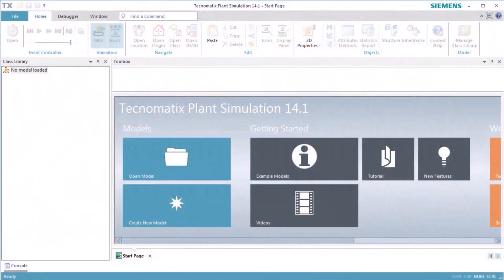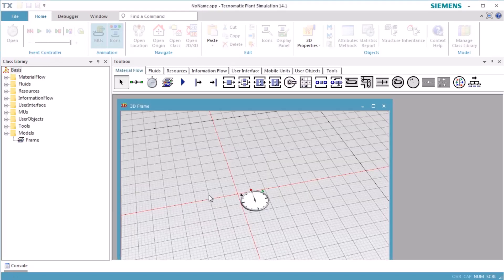This video introduces you to creating a model in a hierarchical way. For this, we create a new simulation model in 3D.